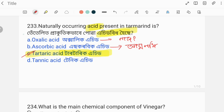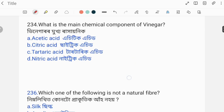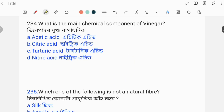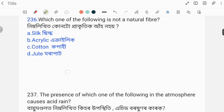About acids, there are more questions you should prepare well. These types of questions frequently come in exams. Next question: What is the main chemical component of vinegar? The correct answer is acetic acid. Acetic acid, acetic acid — this is question number 36.